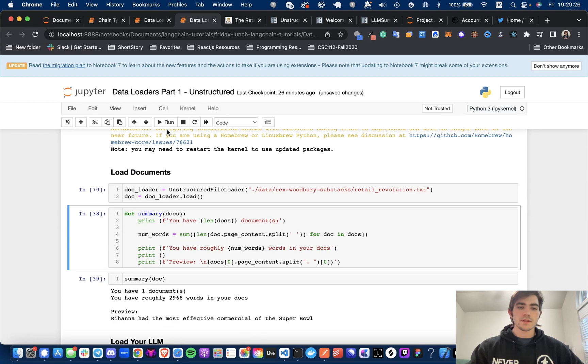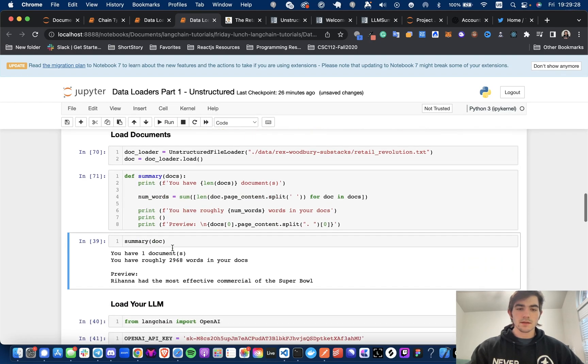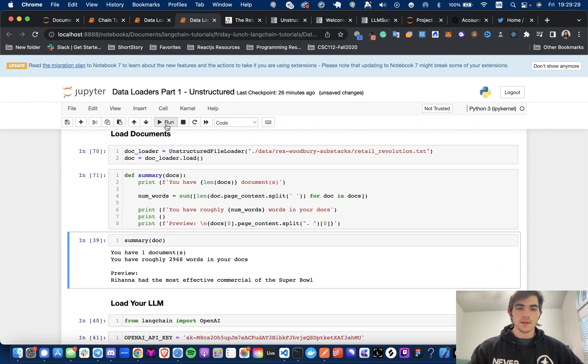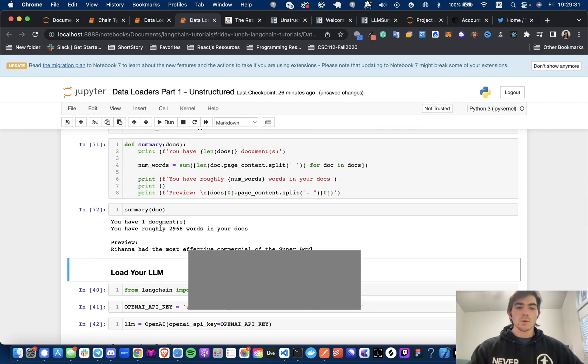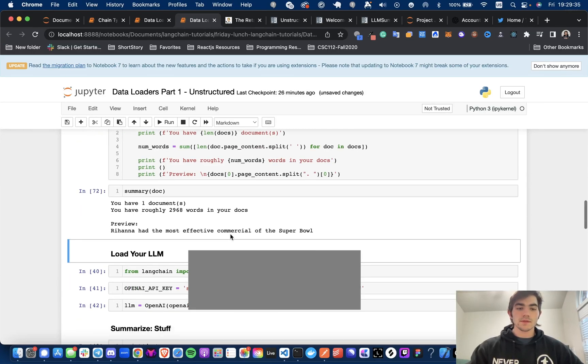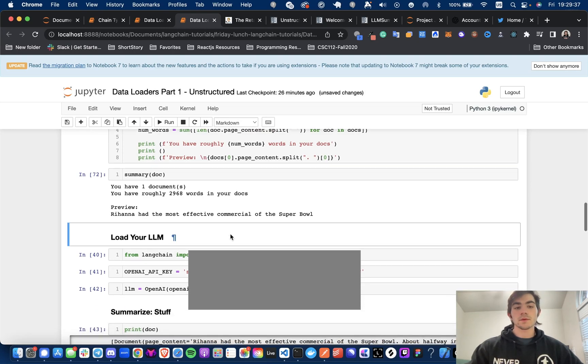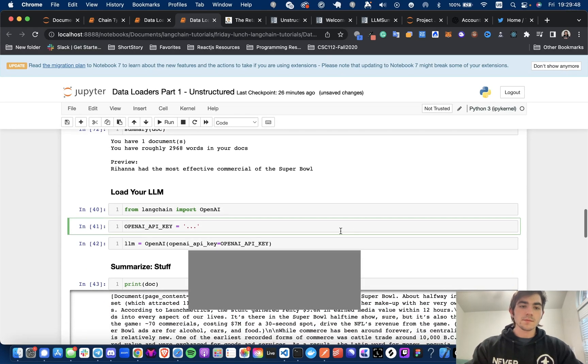We have one document and it's about 2,968 words. So this could be an issue that we're going to run into.